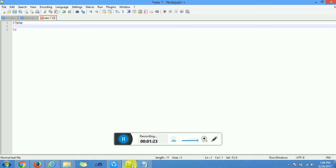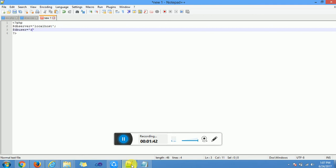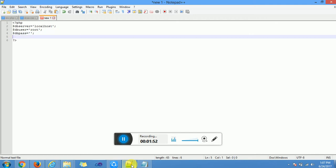Then we have a variable that holds our database server name, which is localhost. A variable that holds my database username, which is root. For some localhost you have a password, but for mine I'm not using a password currently so I leave it empty.